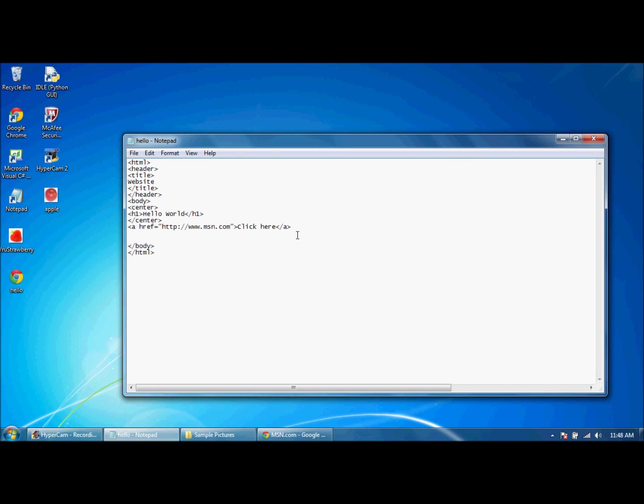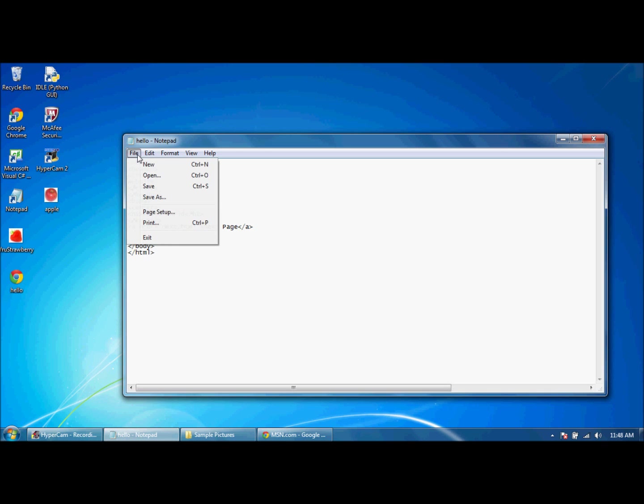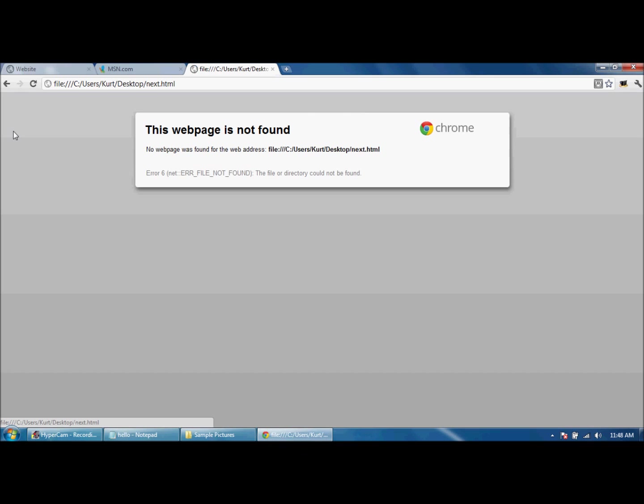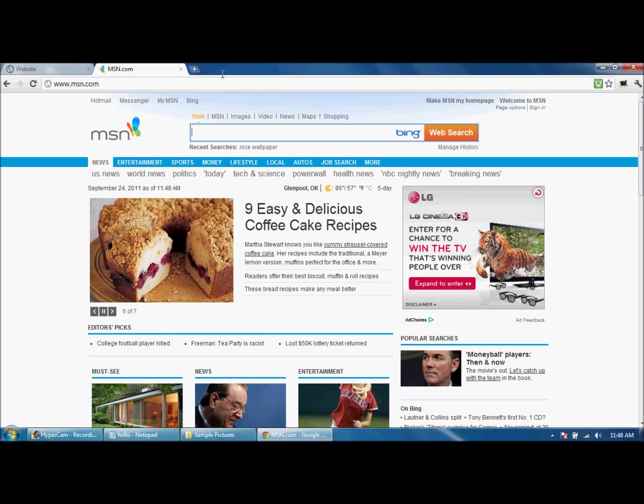So let's say you wanted it to go to another page in your website. Well, that page is not created yet, so let's just name it whatever we want. We're going to create it, we're going to call it next dot html. Save it there, save it there. Let's go to next page. You're going to file save, and we're going to go to next page and it says this is not found because we have not created that page yet.